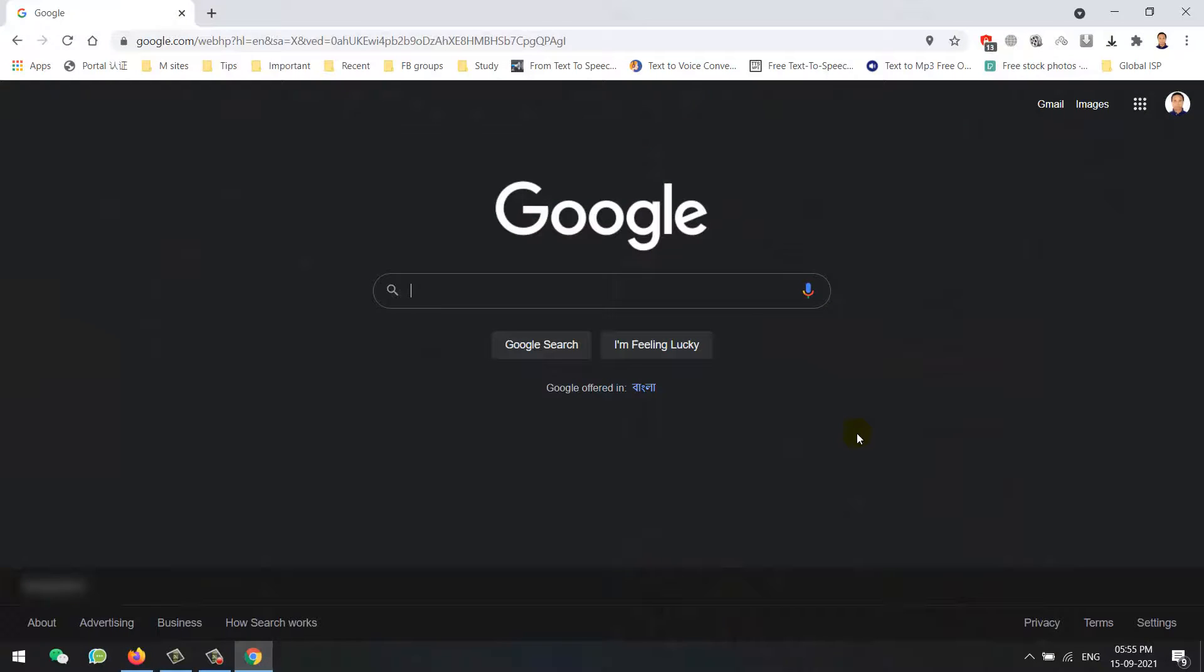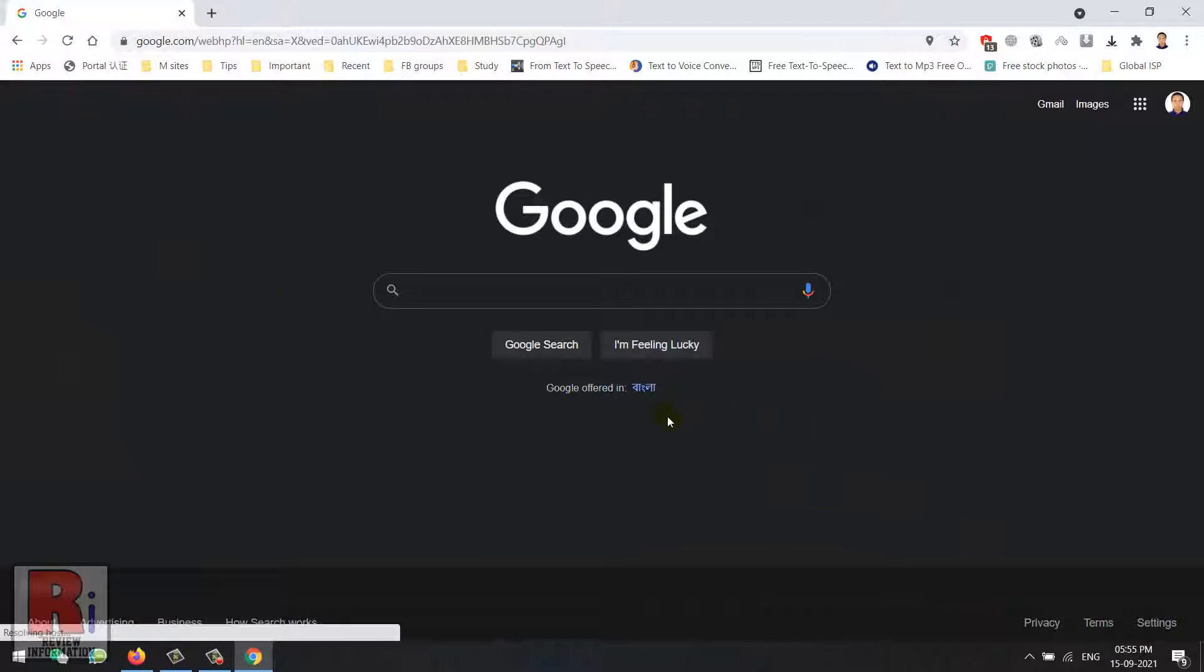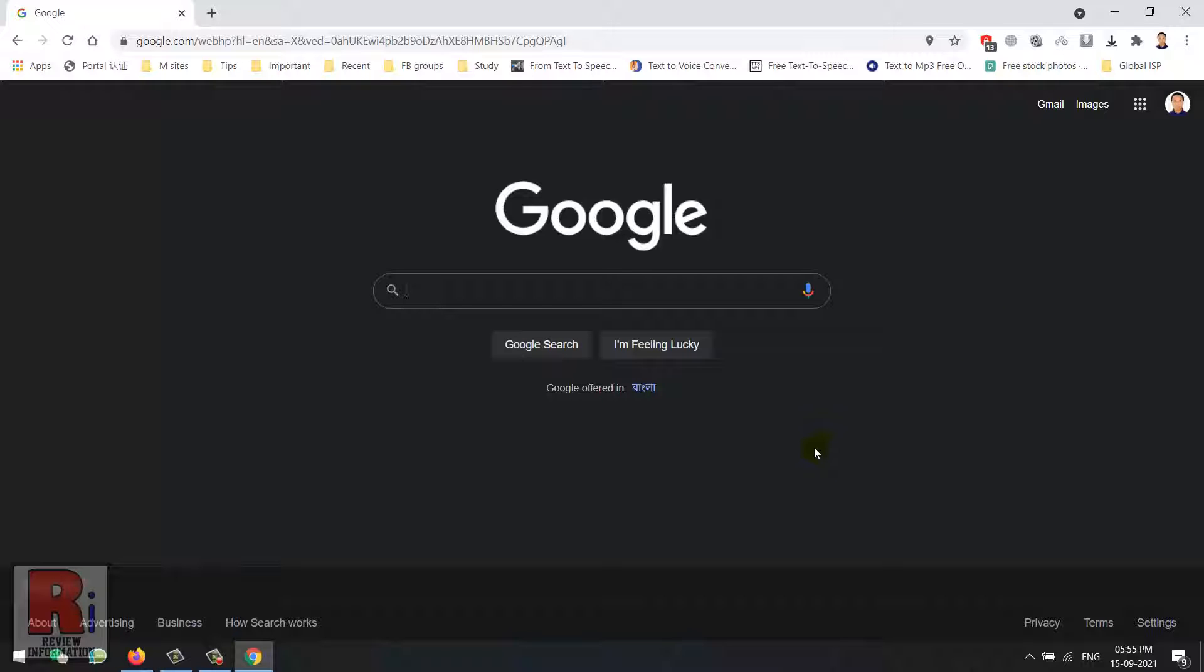Google search finally has a dark mode for desktop. You can access it on any browser directly on google.com. Let's see how to activate it.